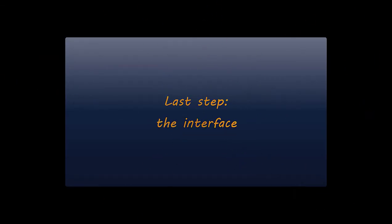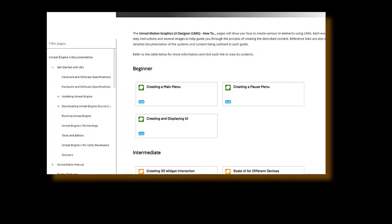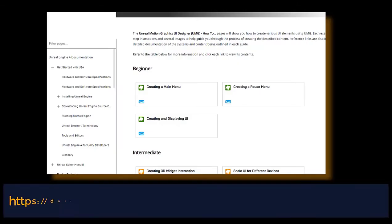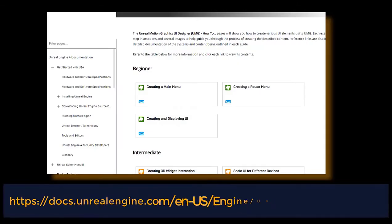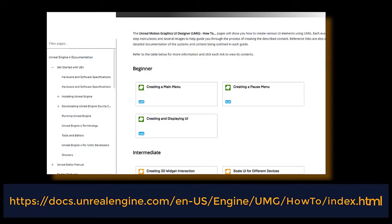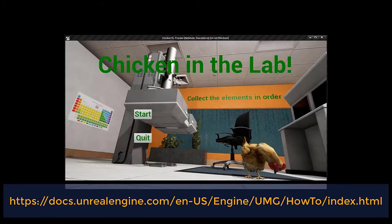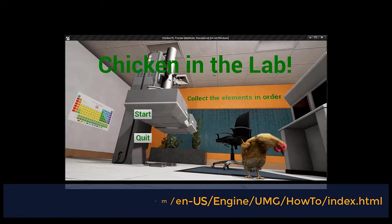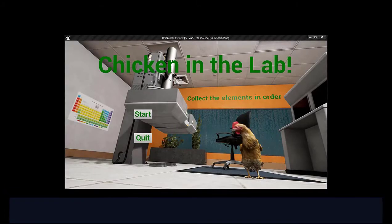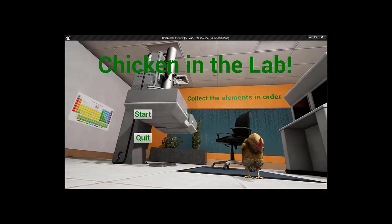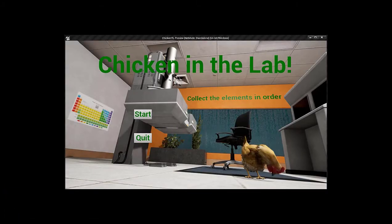At this point, the only thing left to the game design was an interface, and the tutorials for making the interface were very well written. No need to belabor this point, save for highlighting the neat tip of making the main menu an actual level in order to get a little animation going when the player first starts the game.